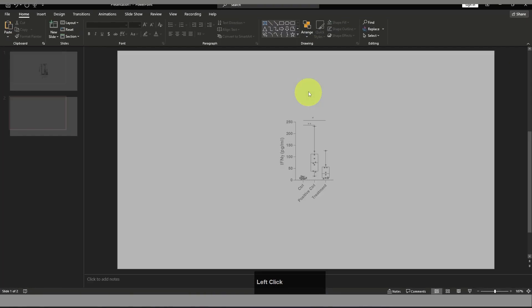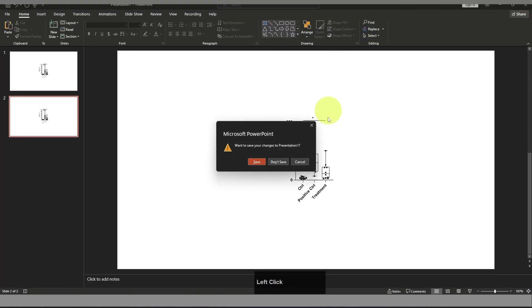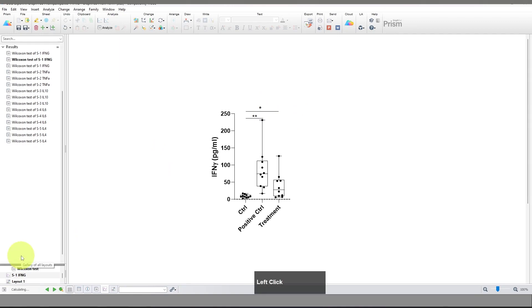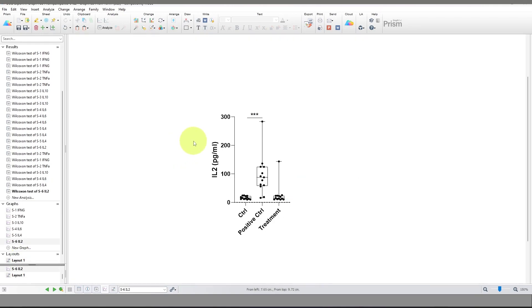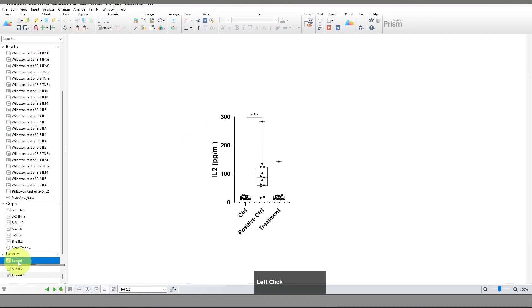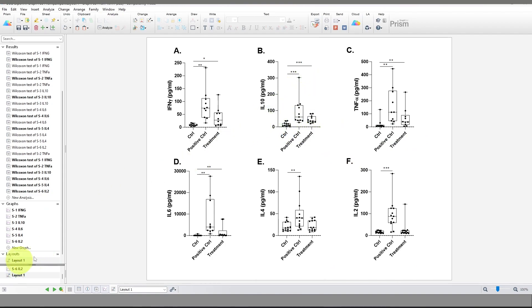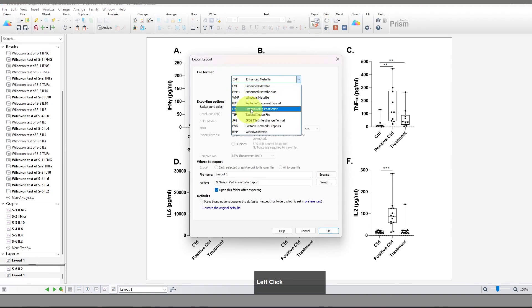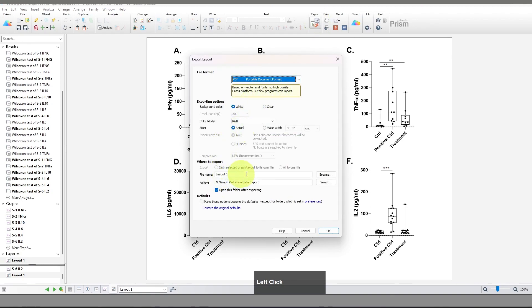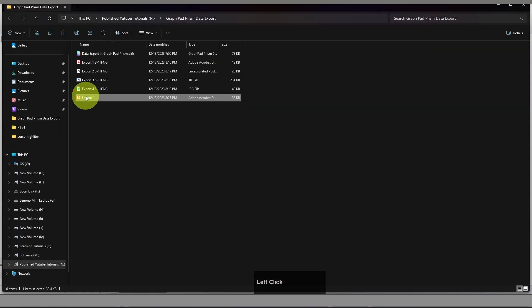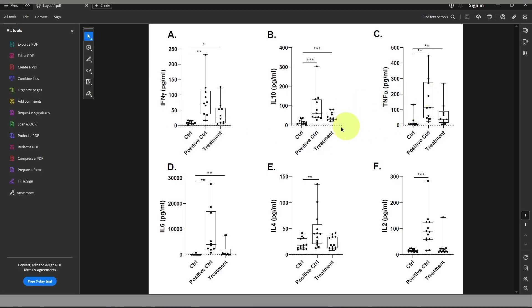So you can see it is very easy to export your data in GraphPad Prism using the export option in different file formats as well as direct export to PowerPoint and Word. Now I'm going to show you the layout option. You can also export the layout — if you select the layout, you can perform the same export options. Select your file format, rename your file, and your whole layout is exported.